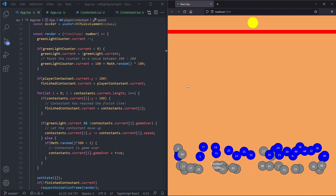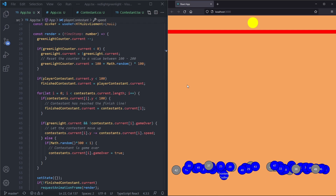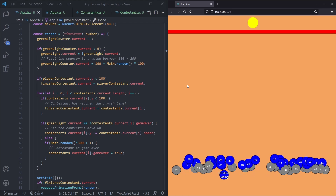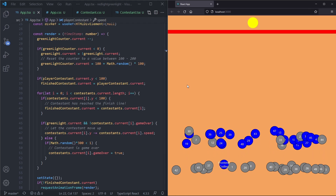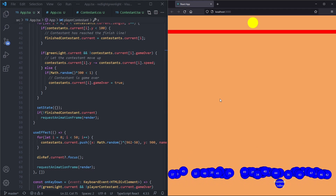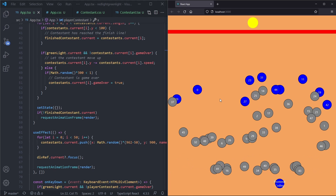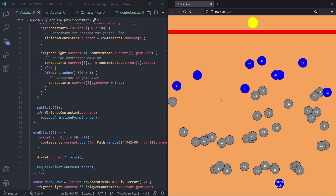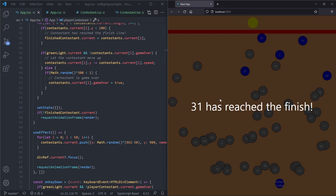Some ideas for continuing to work on this project would be giving each contestant their own size — if they have a smaller size the circle would be small, and if they have a bigger size the circle would be bigger. I hope you have enjoyed creating this game. If you have any questions comment them down below. If you like this video please leave a like and subscribe — it really helps the channel. See you guys next time, bye.